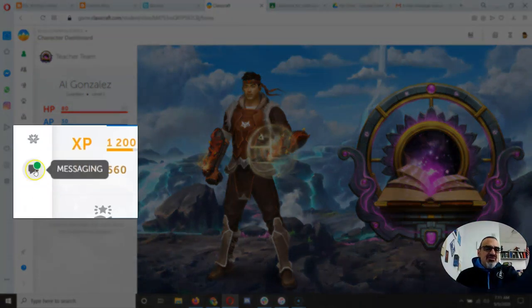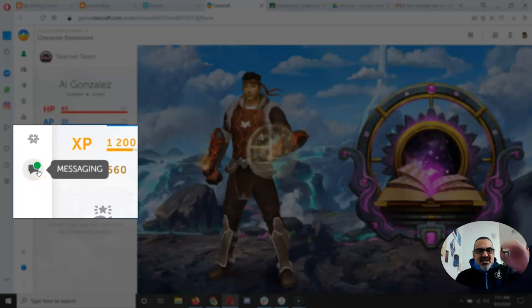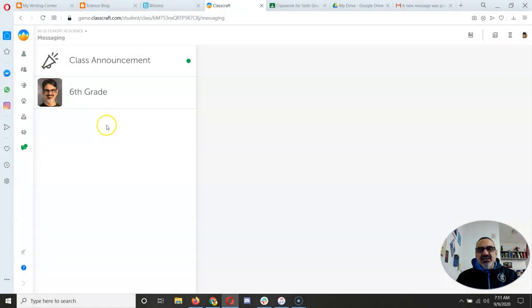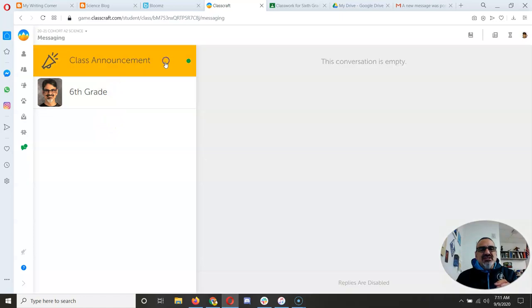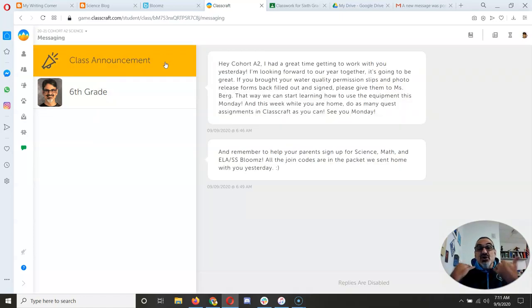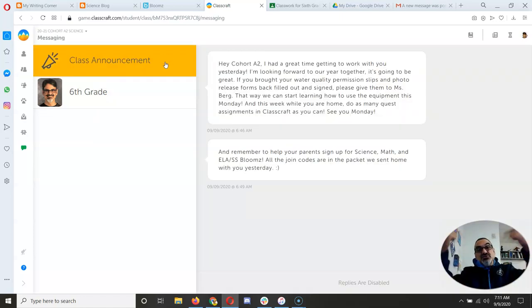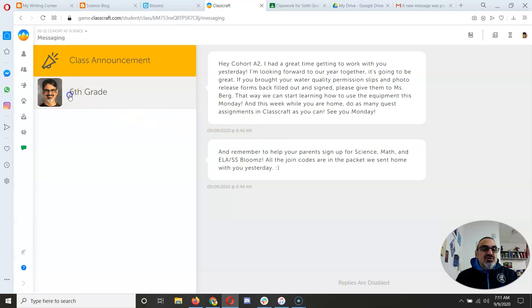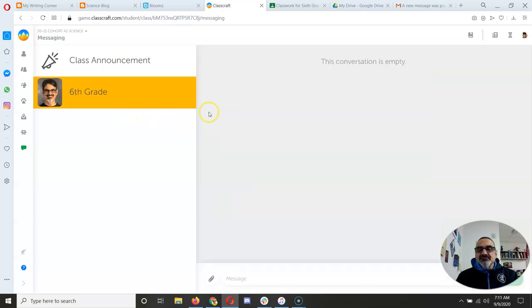Now, this one's really important. I want to point out this messaging one. If it has a green dot, check it, because what that means is, look, there's a green dot there. There's a class announcement. Read your class announcements, because those are messages from me to everyone in the cohort. And if you want to respond, you just have to go here to 6th grade and respond to Mr. Gonzalez.